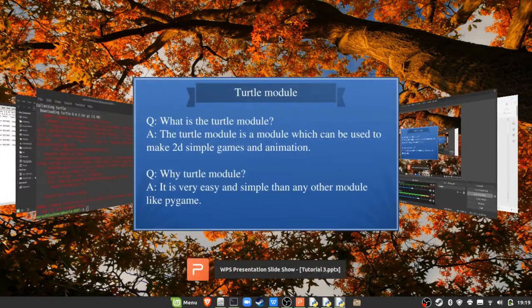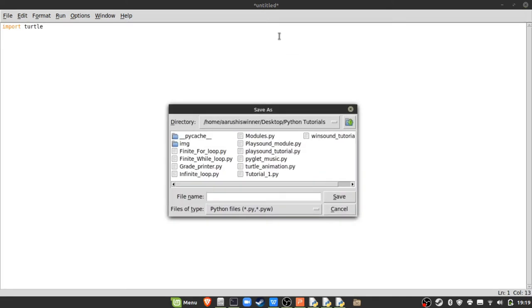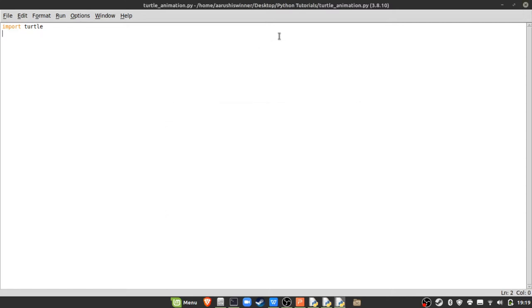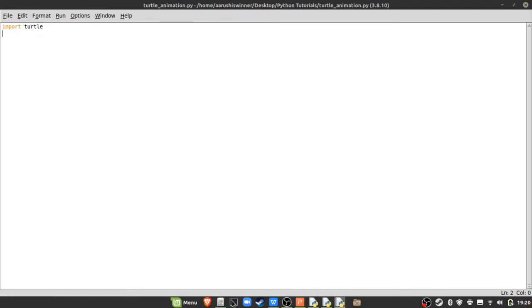Let's start making our game or animation. I'll make a new file and type 'import turtle'. Always save the file before doing anything else. Then go to the terminal and type 'pip2 install turtle' — this cross-checks if you have the turtle module installed.